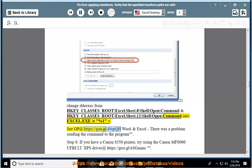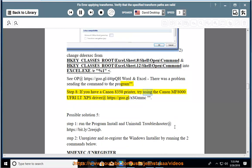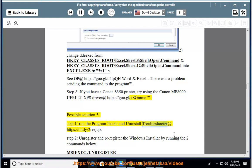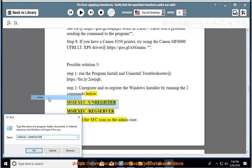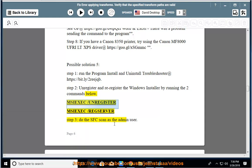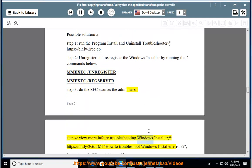See op at https://goo.gl/d4tpqh for Word and Excel 'There was a problem sending the command to the program.' Step 8: If you have a Canon 8350 printer, try using the Canon MF-8000 UFR-LT-XPS driver at https://goo.gl/xsgmmc. Possible solution 5: Step 1: Run the program install and uninstall troubleshooter at https://bit.ly/toReachAqb. Step 2: Unregister and re-register the Windows Installer by running: msiexec /unregister and msiexec /regserver. Step 3: Do the SFC scan as the admin user. Step 4: View more info on troubleshooting Windows Installer at https://bit.ly/2gdtrml.